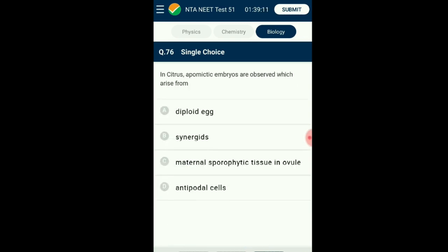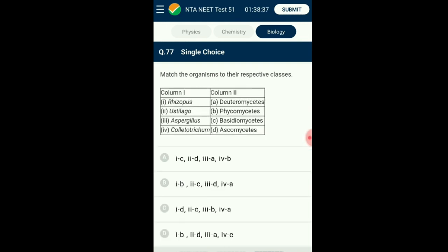Question number seventy-six: In citrus, apomictic embryos are observed. Apomixis is the phenomenon of developing seeds without fertilization. In the citrus and mango group, cells surrounding the embryo sac participate in seed making without fertilization. These cells are the maternal sporophytic tissues around the embryo sac. The answer is option C: maternal sporophytic tissue in ovule.